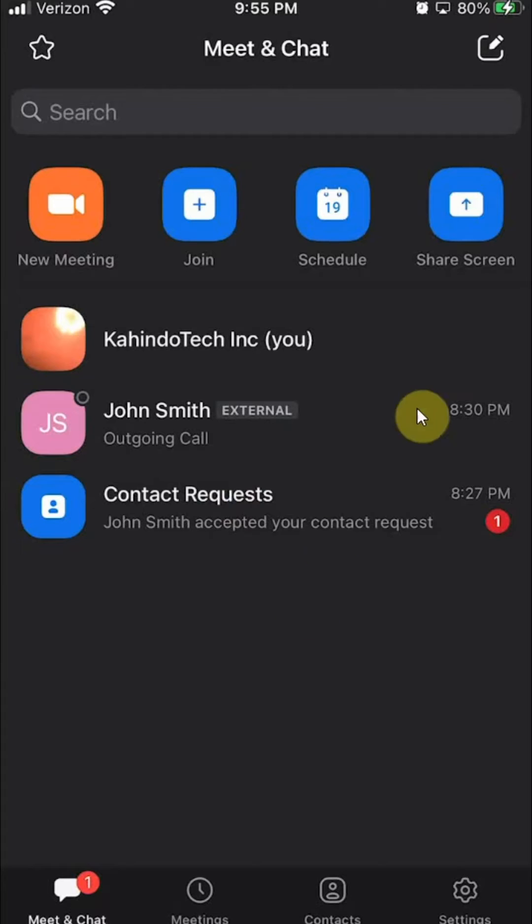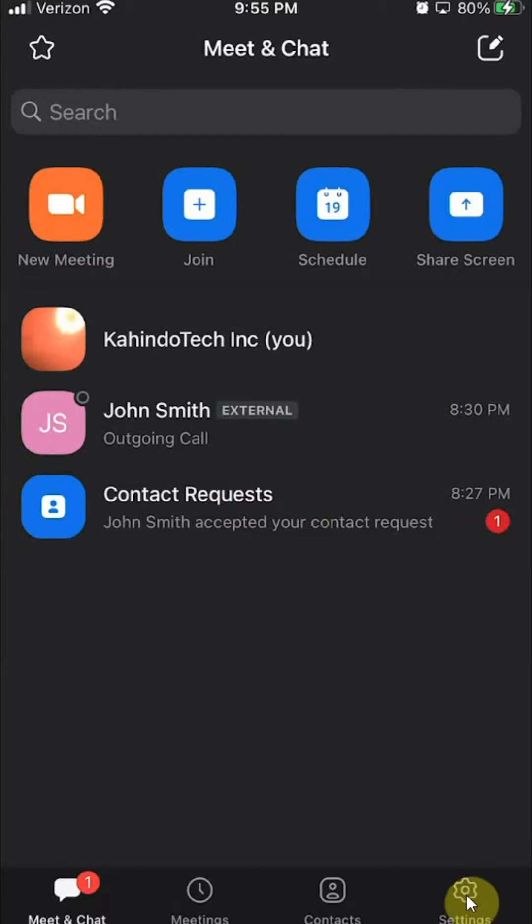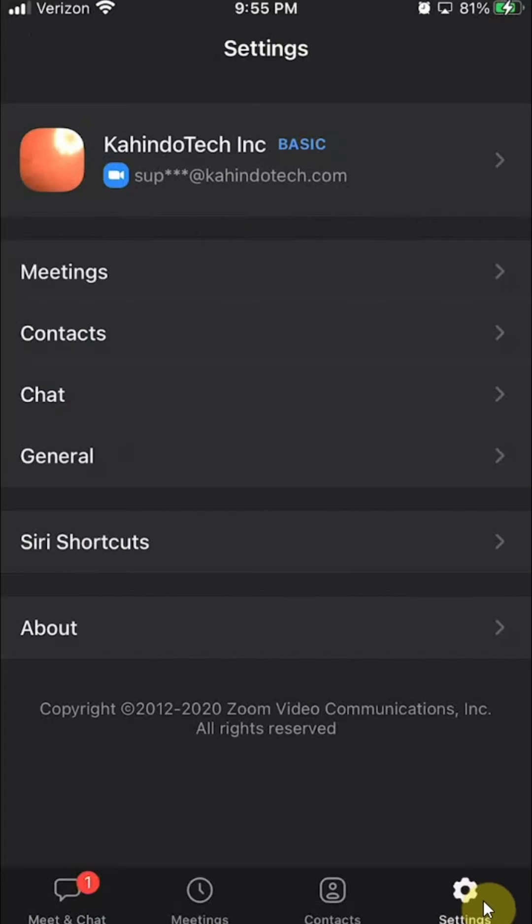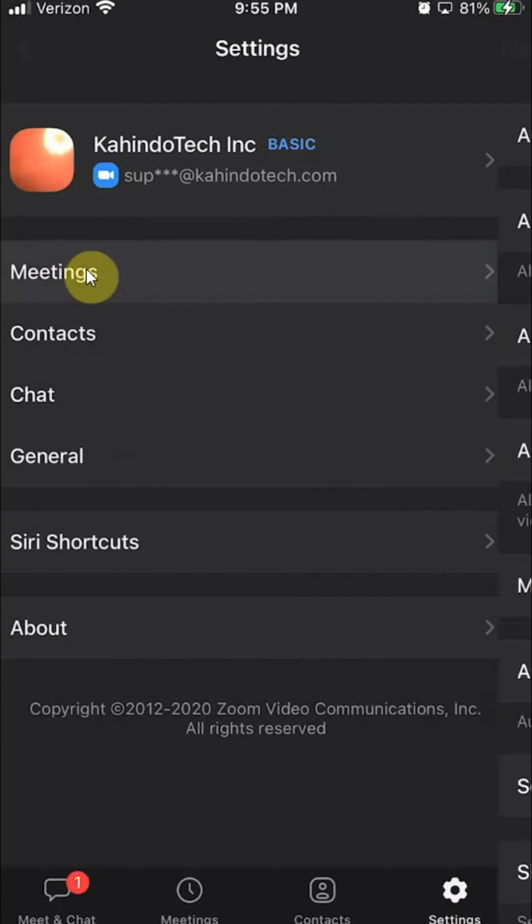We'll first open up the Zoom app like we have here. And then look at the bottom right hand corner. Do you see where it says settings? Click on that. And then on the very top where it says meetings, you want to click on that.